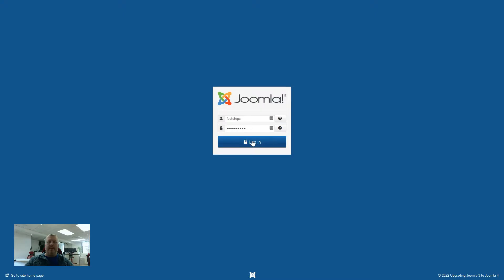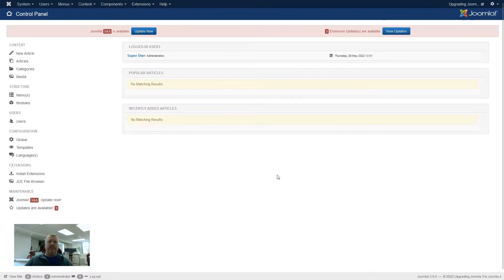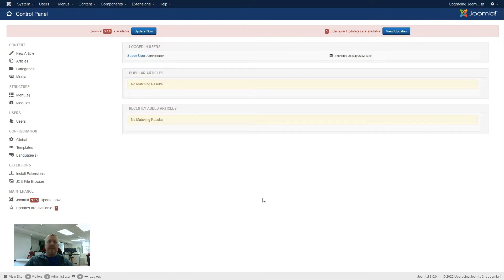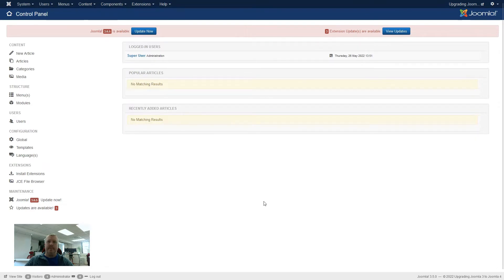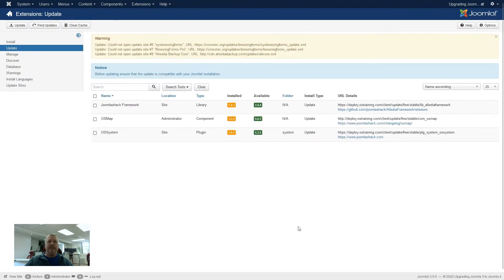On a more typical website, there will already be extensions and plugins installed. So when you first log in, it's not surprising if you see update notifications at the top. We can see on this one, we've got the Joomla 3.6.5 wants to be updated, and there are three extensions that are also reporting to be updated. So if we go and have a look at what extensions need to be updated first, we can see we've got the three in here.